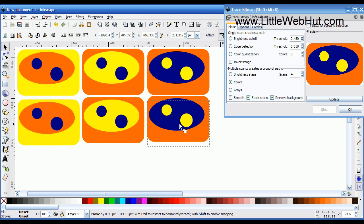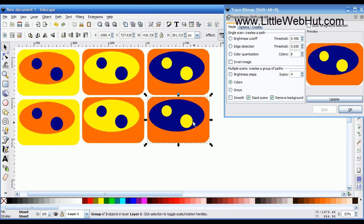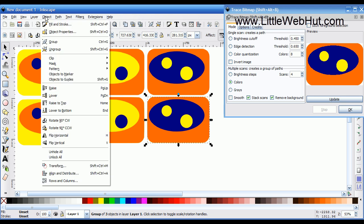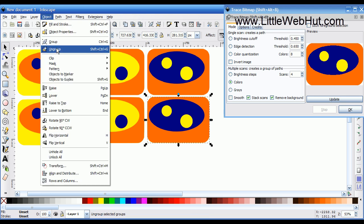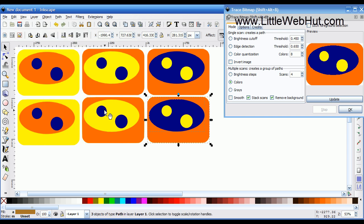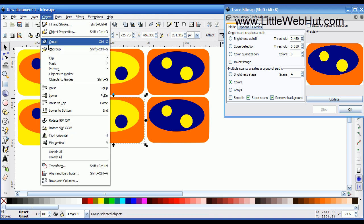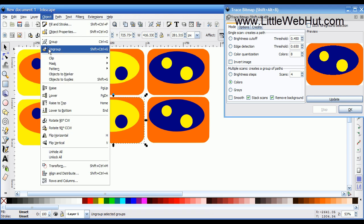These vector images I just created are actually groups of objects — there are three objects, one for each color. If I want to manipulate them individually, I can go up to the Object menu and select Ungroup. I'm going to do that with all three of these.